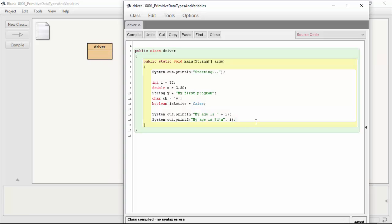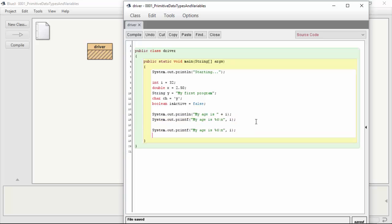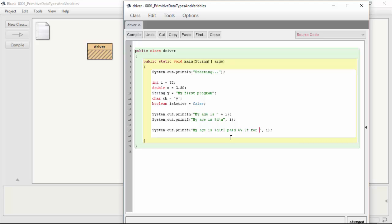And so just quickly to see the rest of them printed out in a system.out.printf, let's grab this statement here. My age is %d slash n. And let's actually just do a slash t for a tab character. I paid $$%.2f to get a floating point variable or double for two decimal places. And we're going to replace that, of course, with the double x. I paid $2.50 for a coffee today.